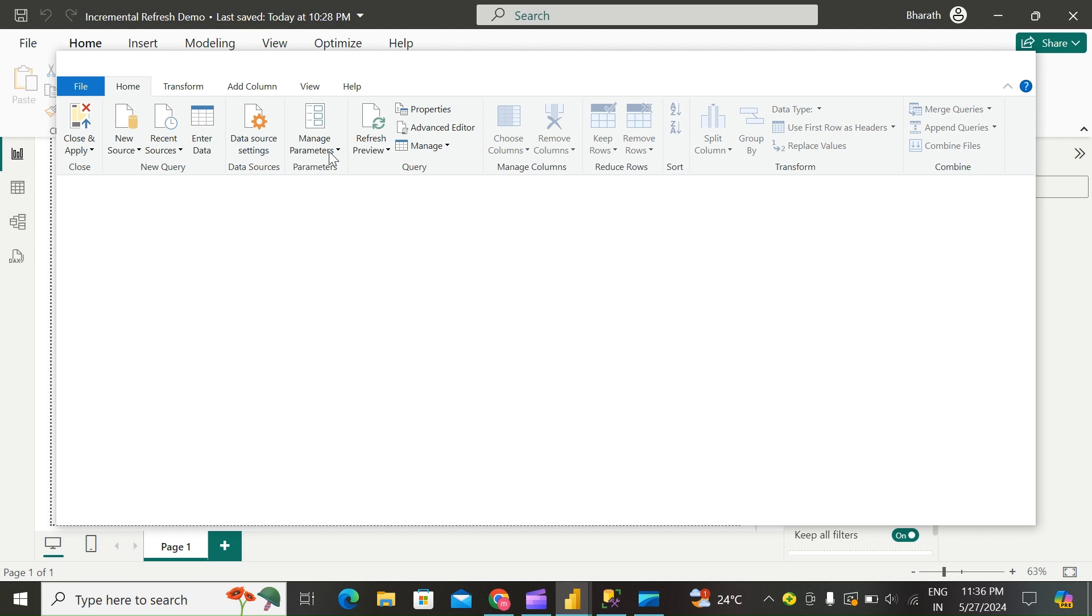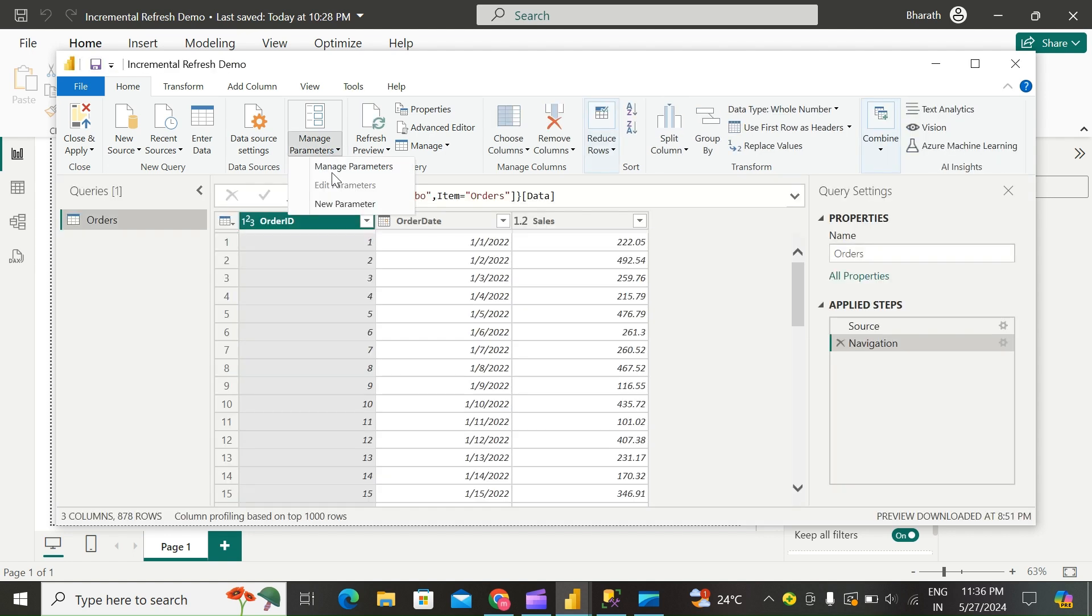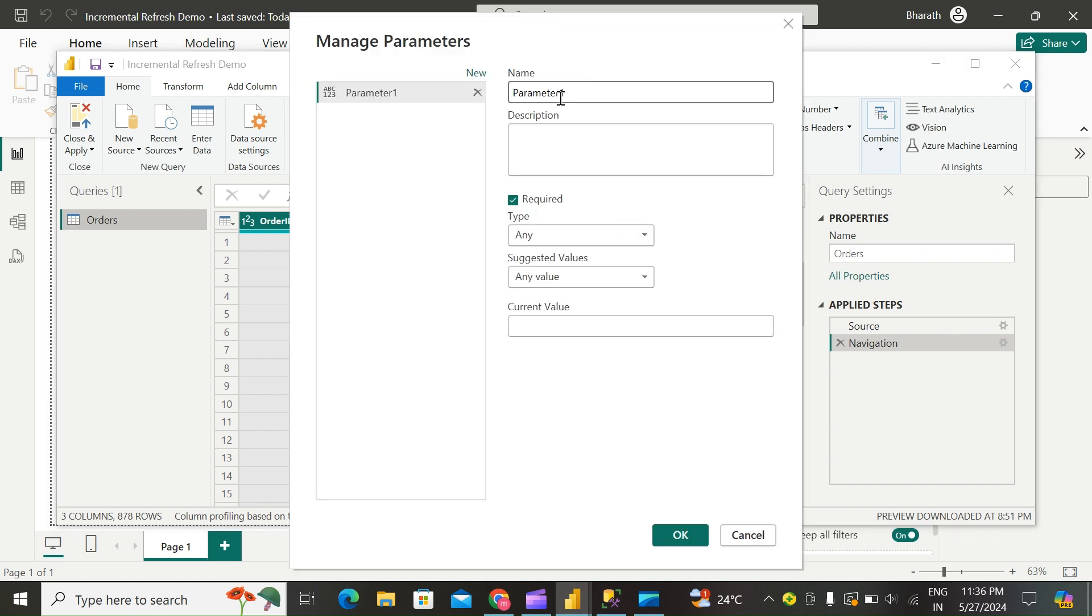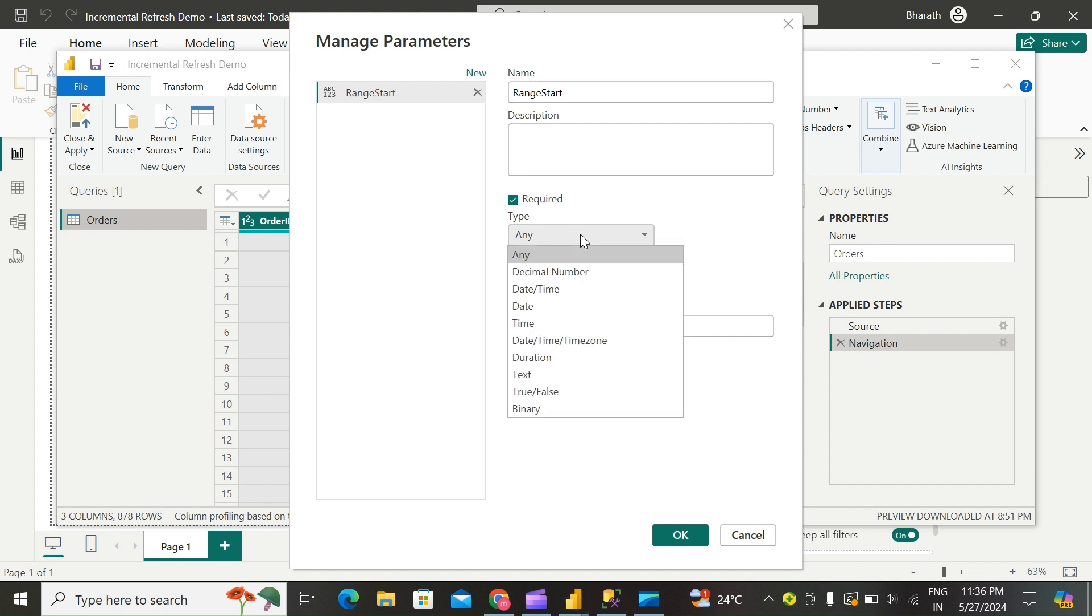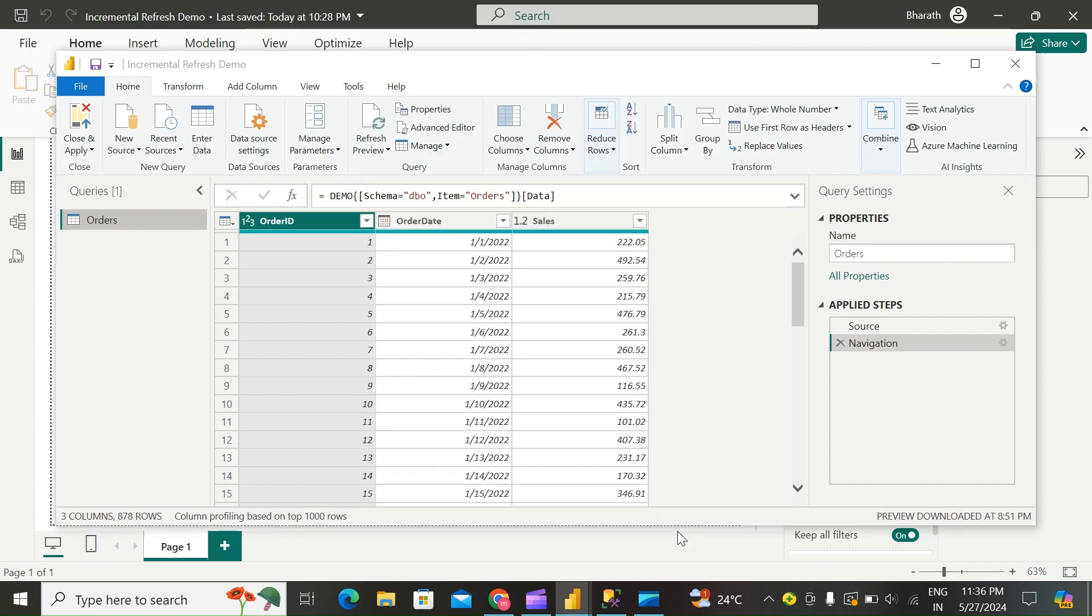Select the Manage Parameter dropdown and then choose New Parameter. In the Name field, enter RangeStart. In the Type field, select Date/Time. In the Current Value field, enter a start date. Click OK.